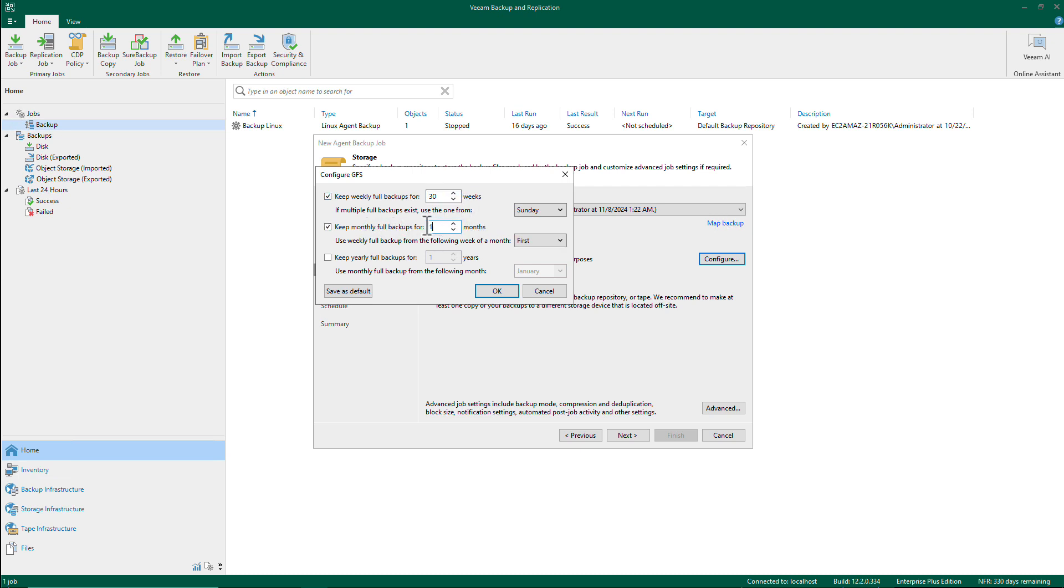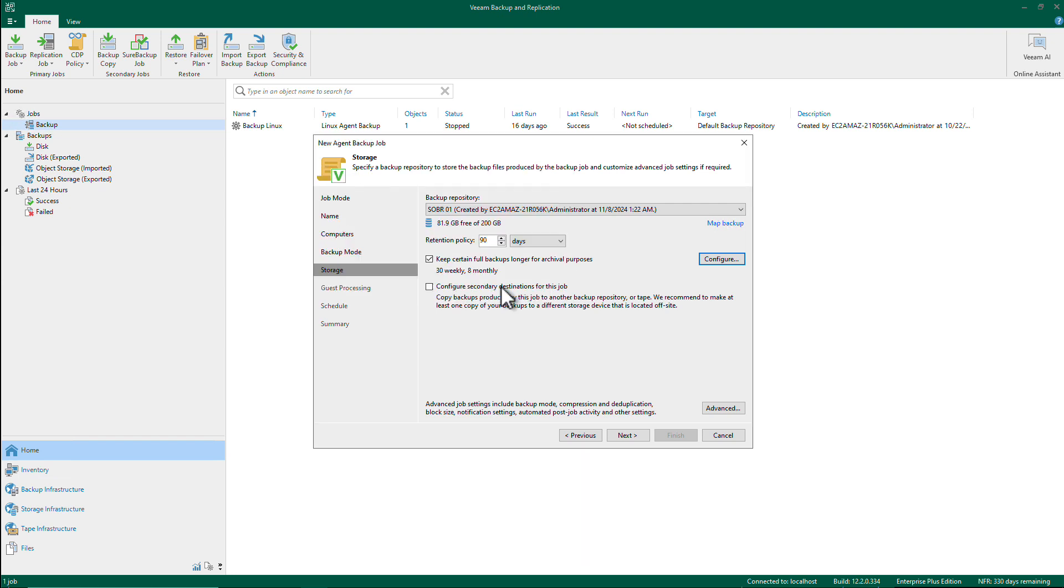And having a monthly for eight months, for example. So this will make sure that both my weekly GFS and my monthly GFS will move into Glacier when time comes.